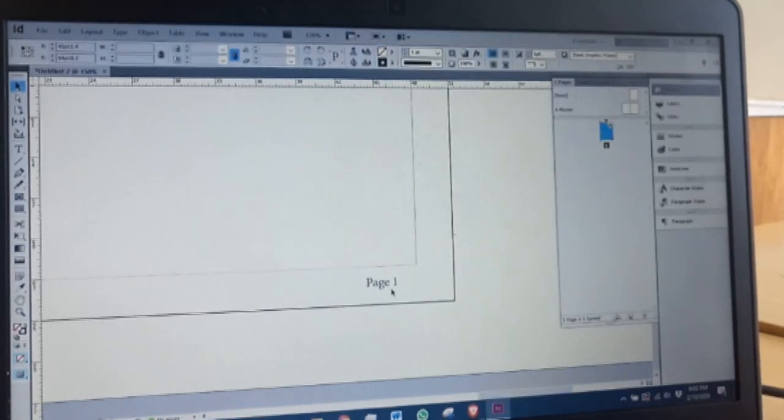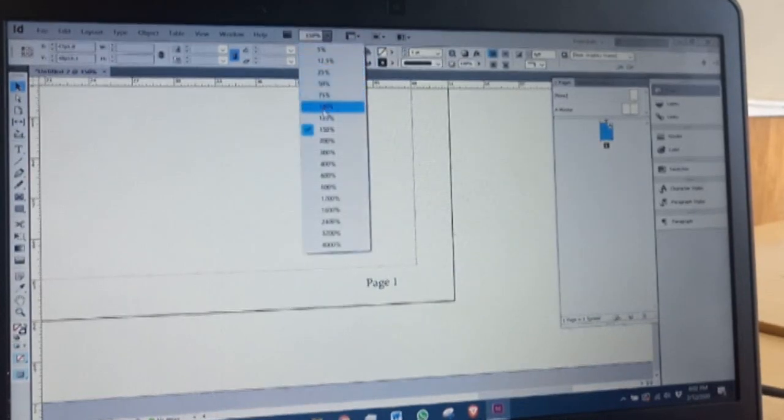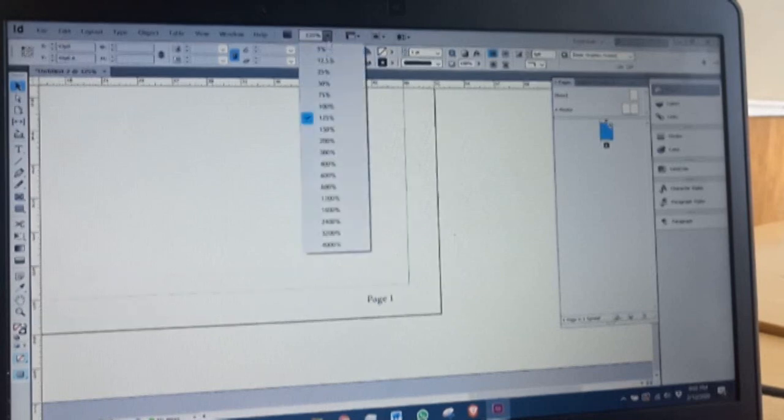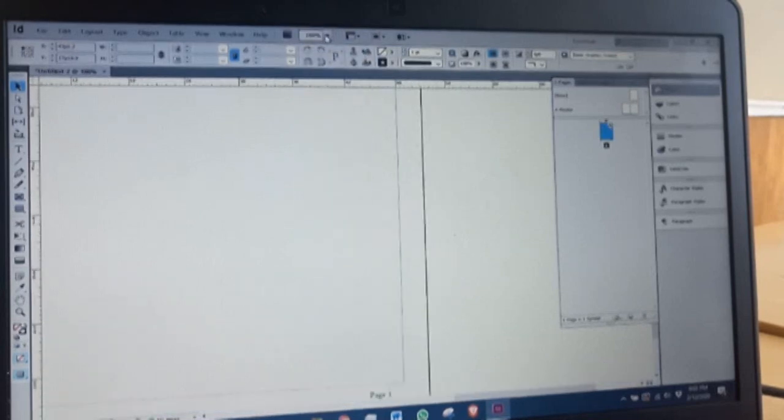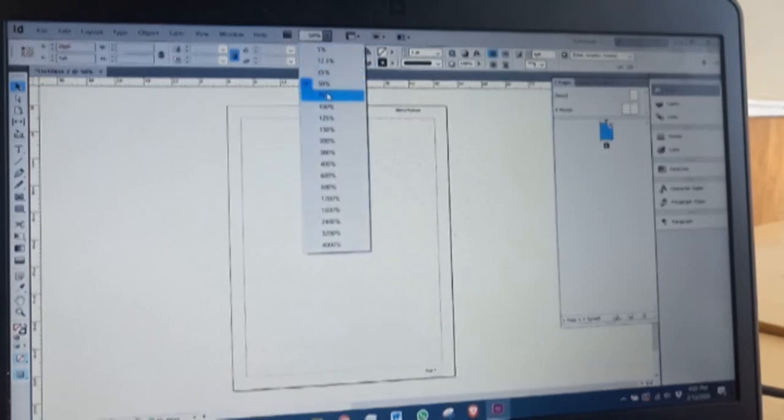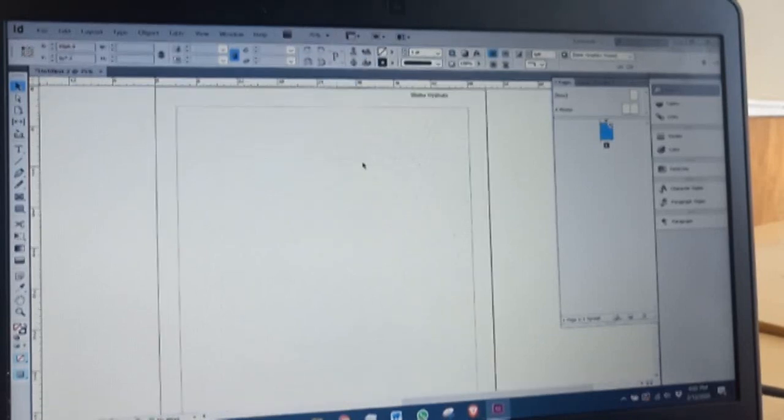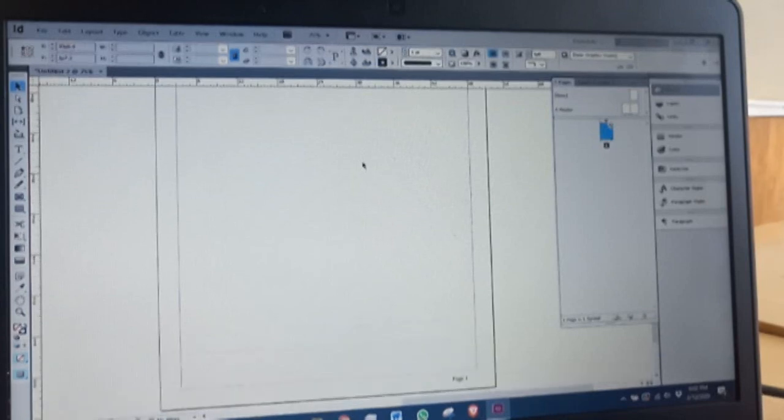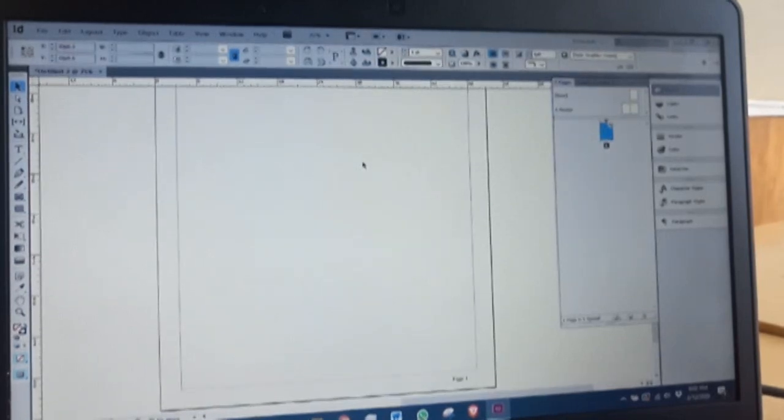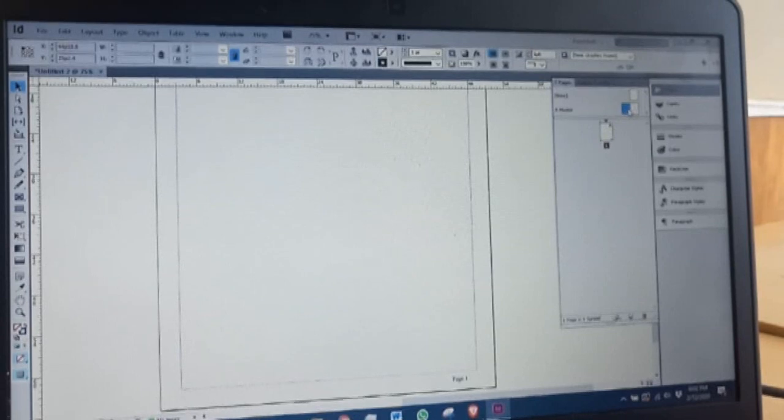There you go. If you do this, it will automatically add page numbers and your headers and footers to your other pages that you've created. You have your page numbers. This becomes your master. That is why it's written A-Master.